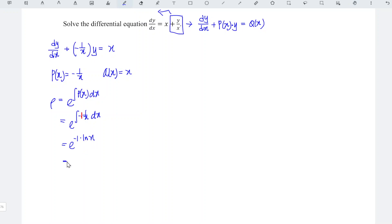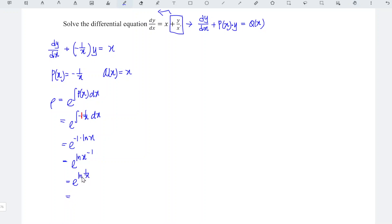The integral of 1 over x is ln(x), so we have e to the negative ln(x), which equals e to the ln(1/x). Since e and ln are inverses, this simplifies to 1 over x. So the integrating factor is 1/x.